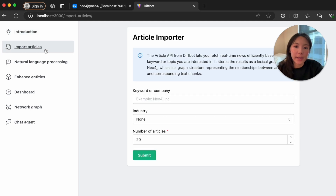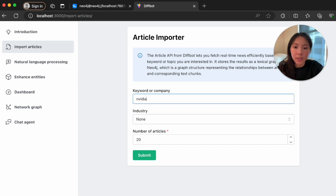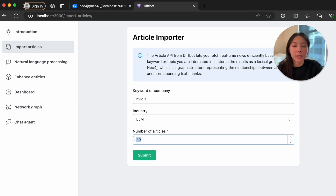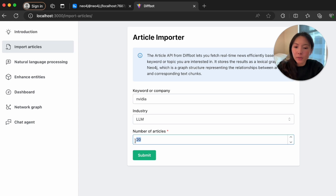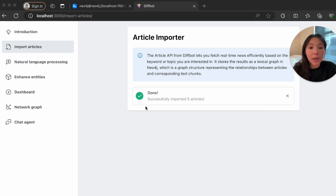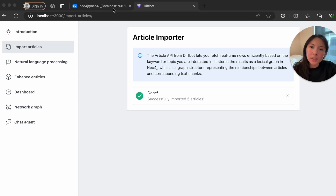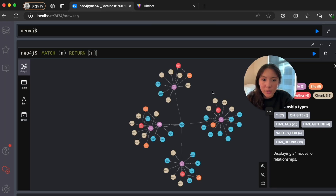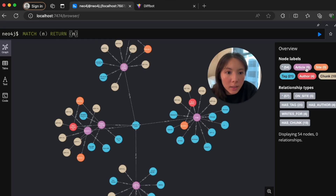It's time to showcase the project, which brings both unstructured text and structured data together. First, we enter any company we're interested in — in this case I'll type in Nvidia. Let's say I'm curious about its development in LLMs. We can do a bulk import, but for now let's keep things simple. I'll just import five articles. We've now successfully imported five articles.